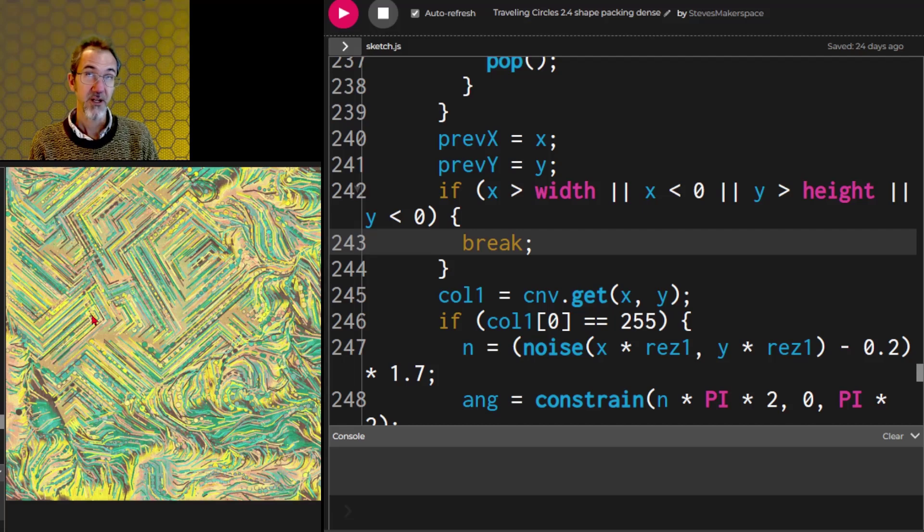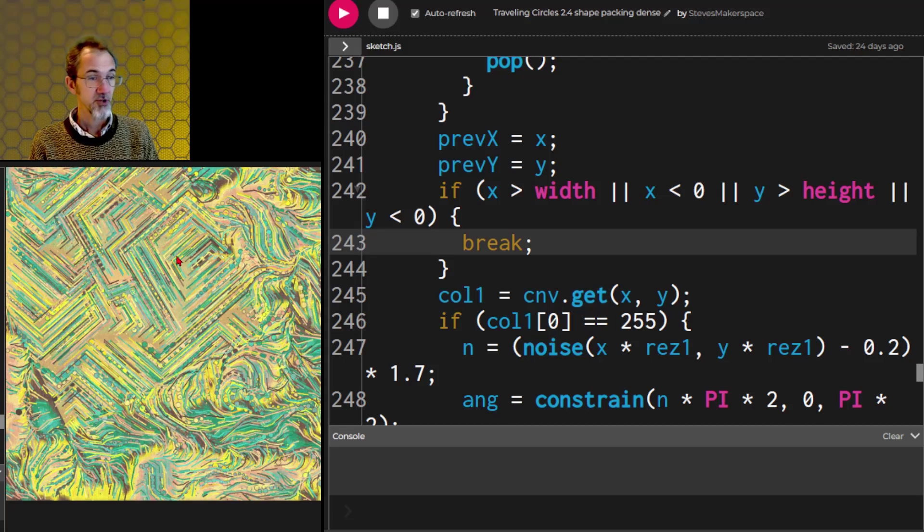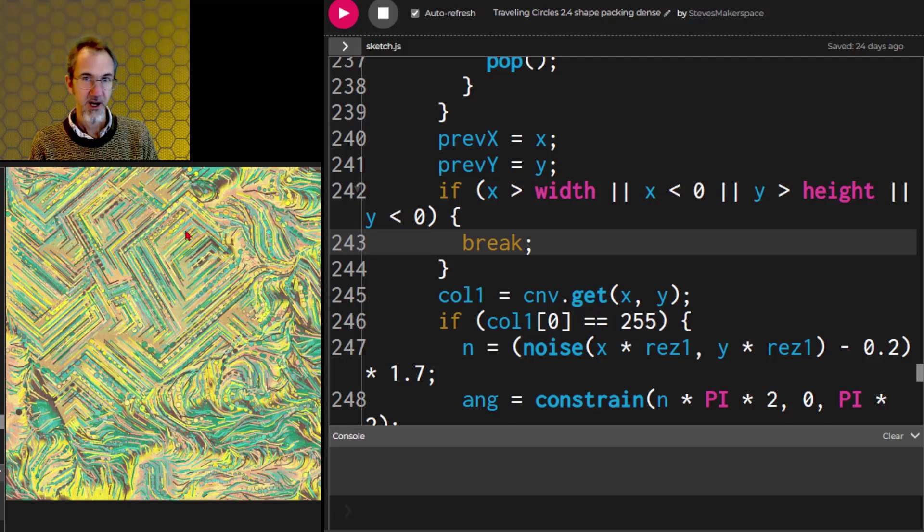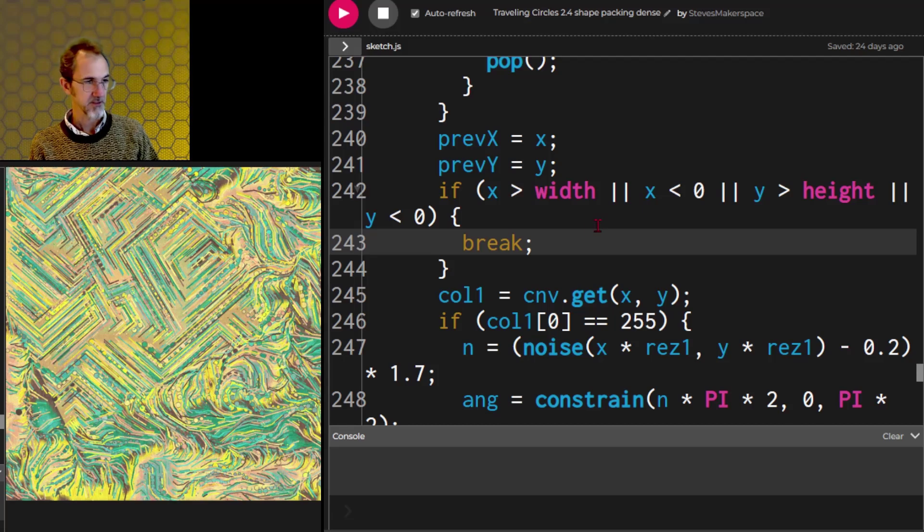What this is is a combination of a flow field and a packing algorithm. So it's trying to fit these lines in, but it's not going to draw on top of lines that already exist, and it's drawing a whole bunch of line segments.